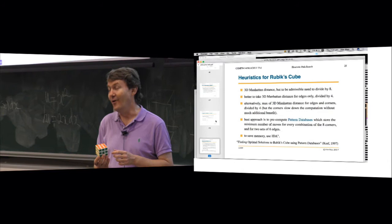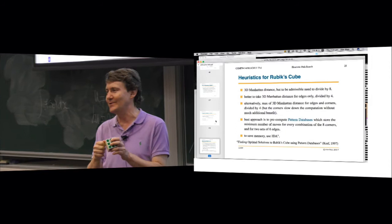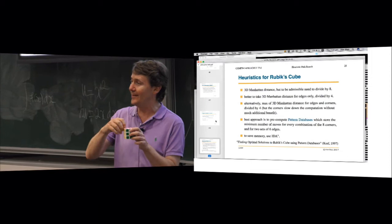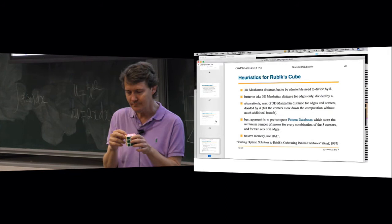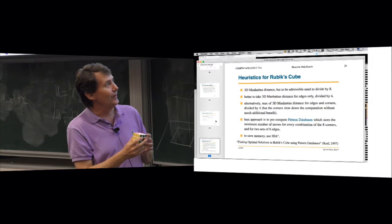Good question — what if a corner is in the right place but turned? We would want to estimate not just the position but the correct orientation as well, so we'd include the moves needed to turn it around.